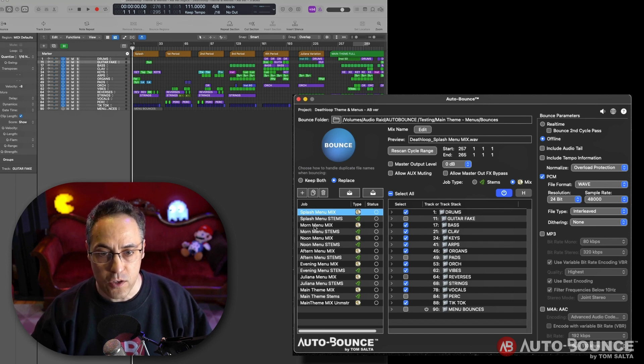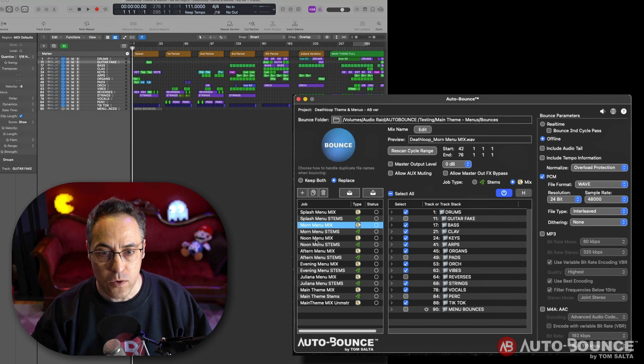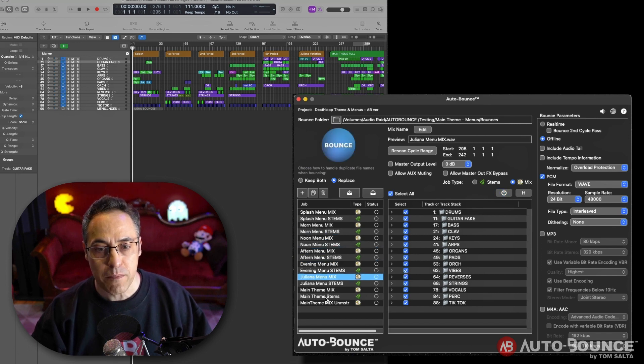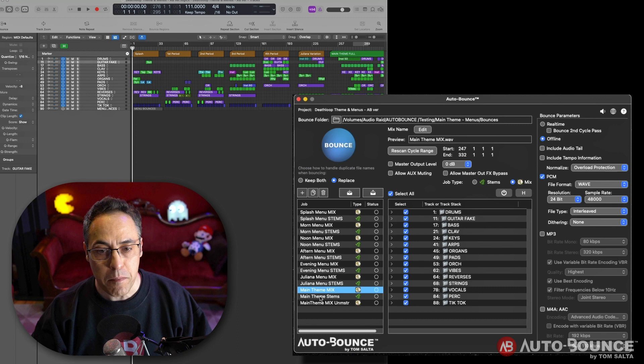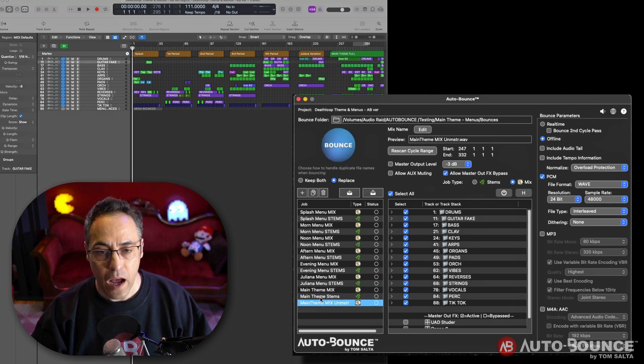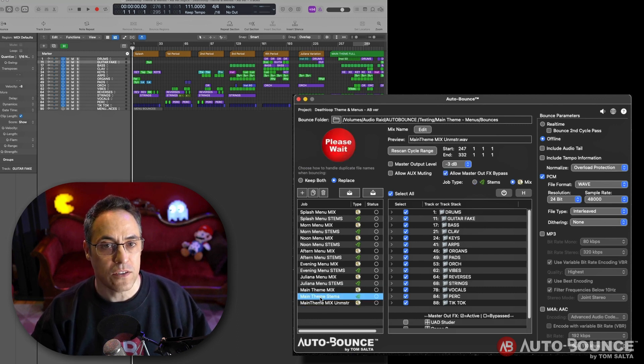So I have every single section here as a separate mix and a separate set of stems right here. Splash menu, morning menu, noon, afternoon, evening, the Juliana menu. Then I have the main theme mix, the stems for that, and the unmastered mix as well.